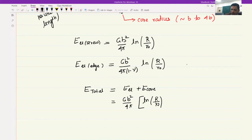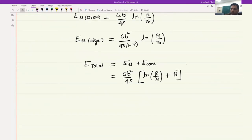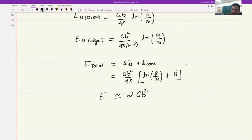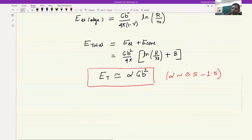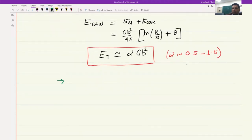The elastic component is Gb^2/4*pi times ln(R/r_naught), where G and b are constant and the logarithm varies from dislocation to dislocation. Adding the core component, the whole expression can be approximated as alpha*G*b^2. This is a very common relation used to describe the energy of dislocations, where alpha is in the range of 0.5 to 1.5.